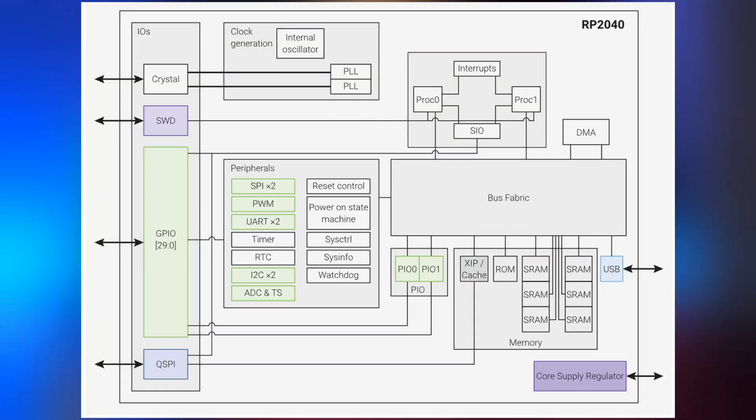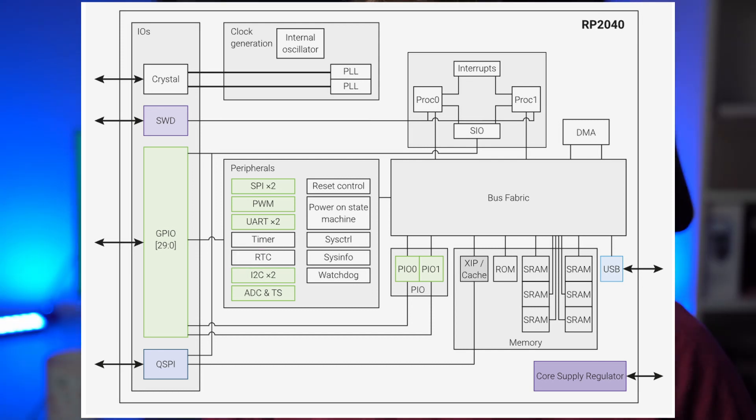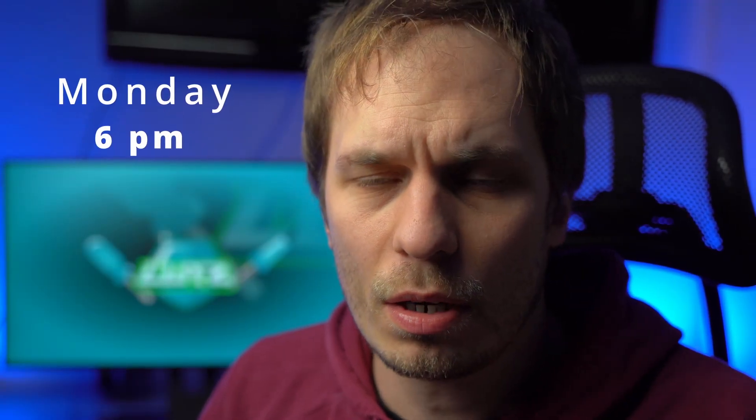RTC is a built-in module in your Pi Pico W and it's called real-time clock. It gives you the ability to read out the daytime like Monday 6 o'clock. This is what we're gonna learn in the video.